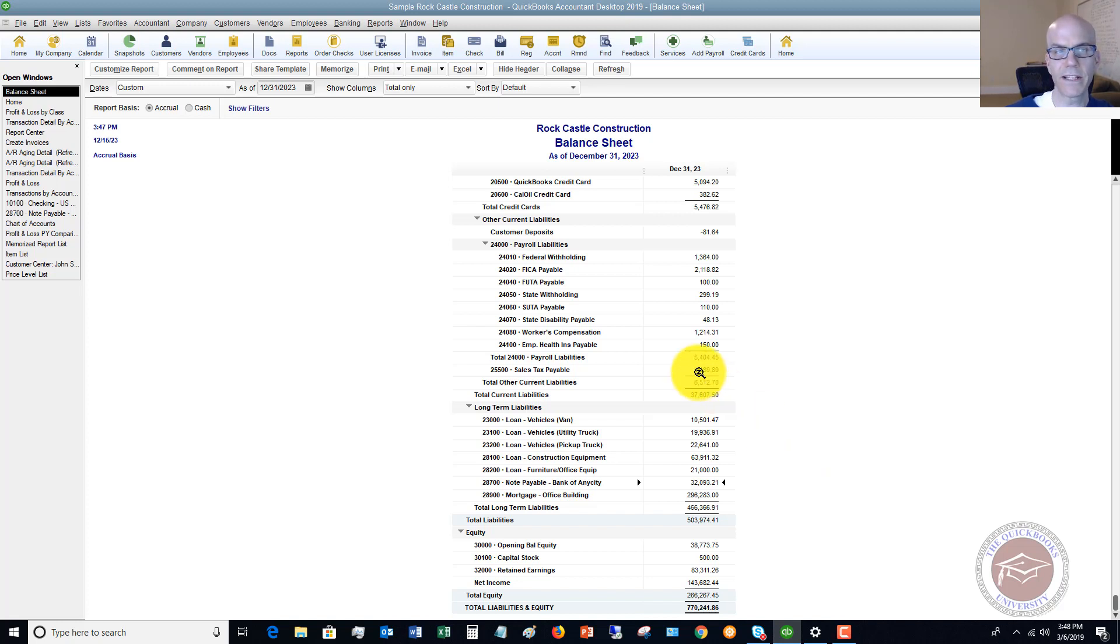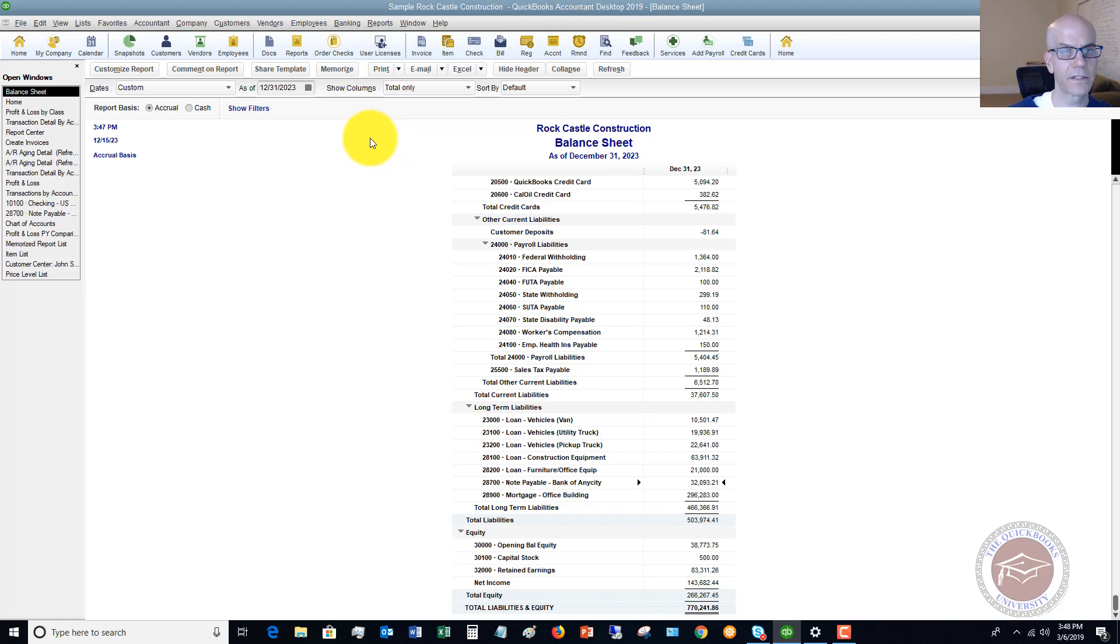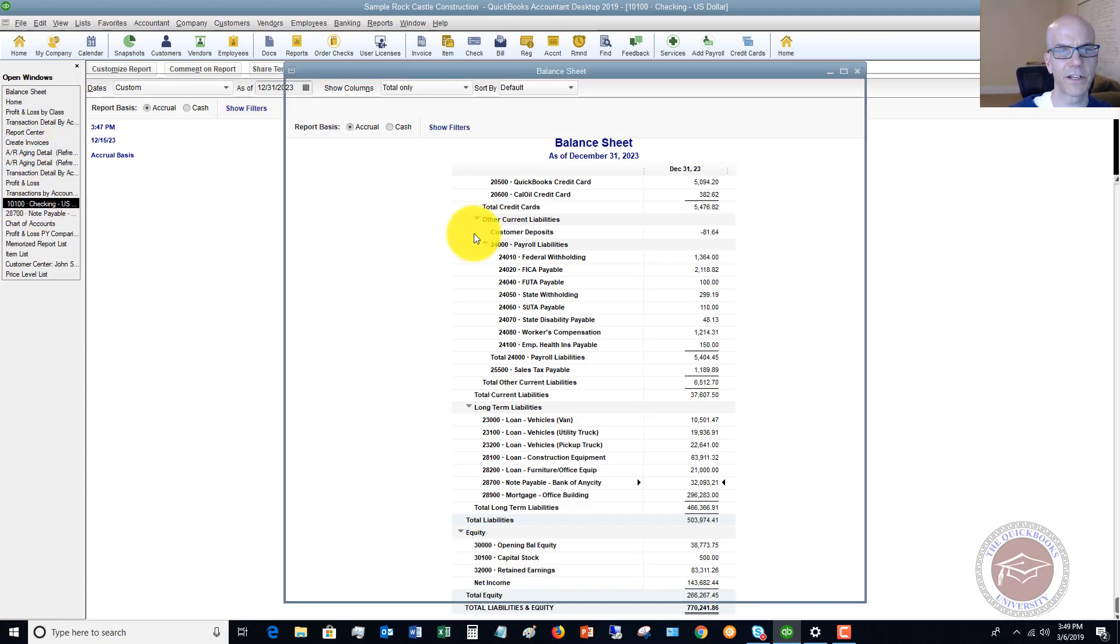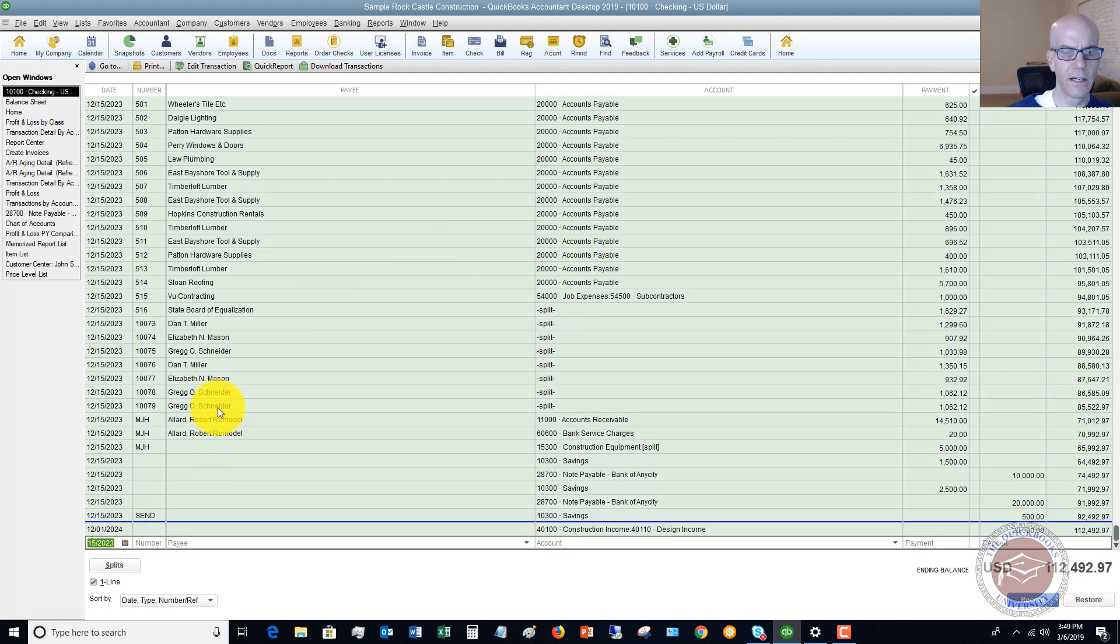Now let's say that this is like an ACH transaction. So I have some loans in my business and I just have them automatically drafted out of my account, the payments. So in that case, what we're going to do is I've got this open windows here. I'm just going to go to my checking account. So if I'm recording this and let's say I don't have bank feed set up, so I'm just recording this.